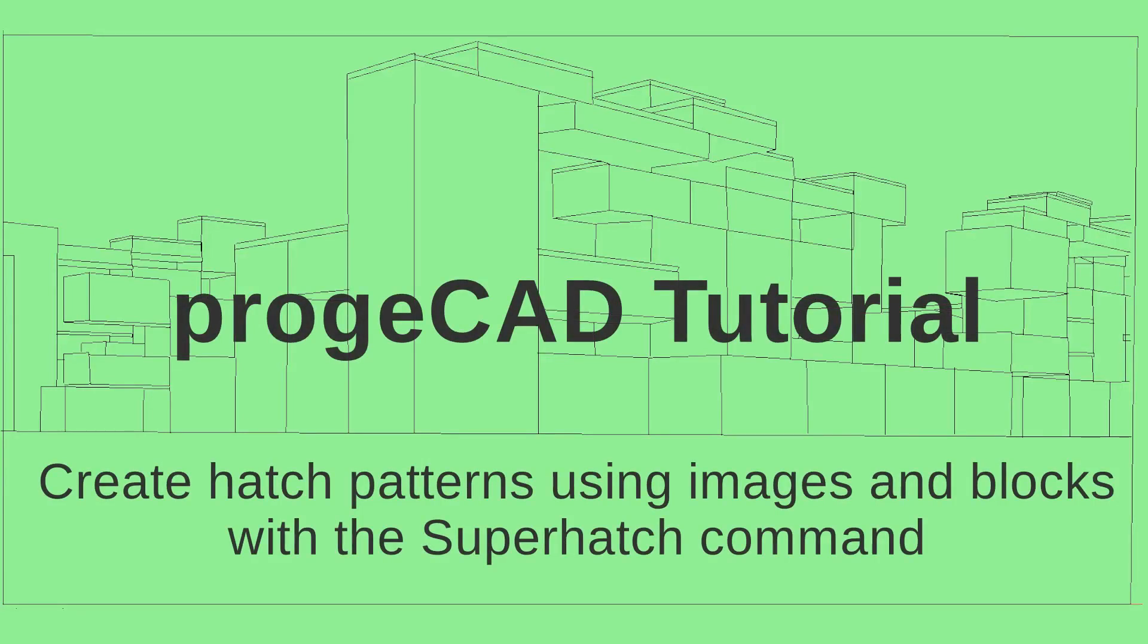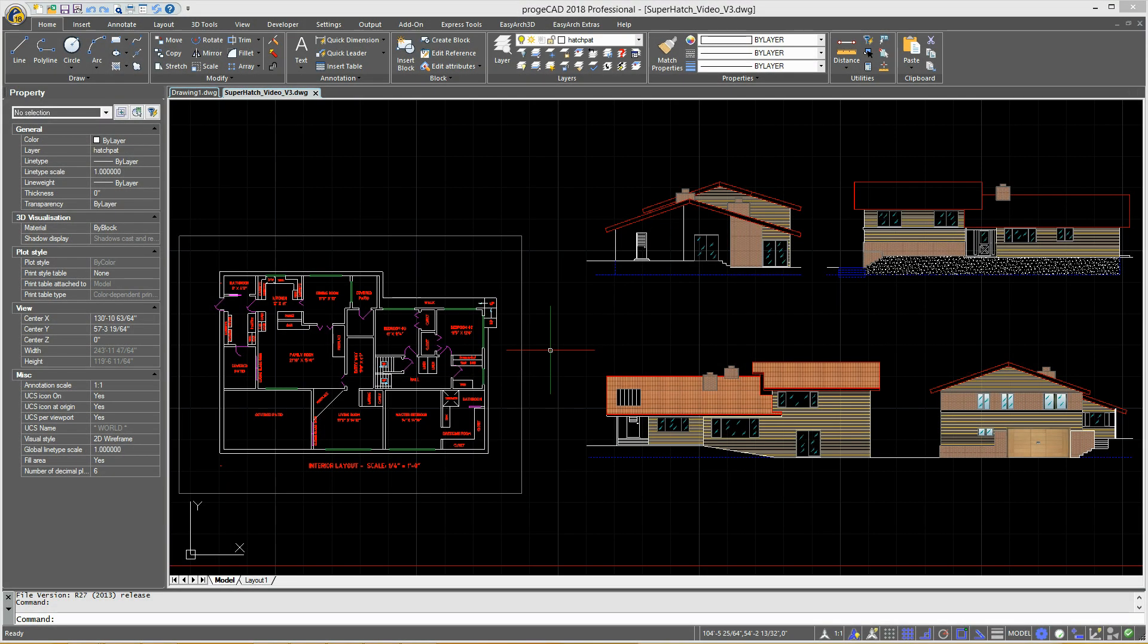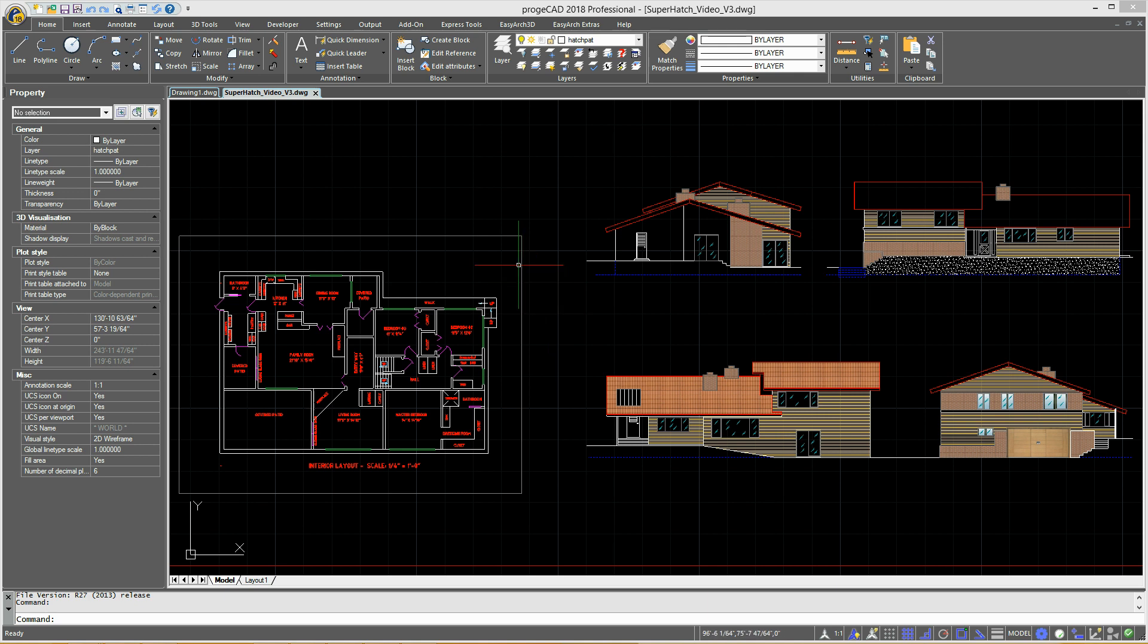Project Hatch Tutorial: Create hatches out of images and blocks with the Super Hatch command. Project Hatch's Super Hatch command allows you to create stunning hatches out of images, blocks, external references, and wipeout objects.